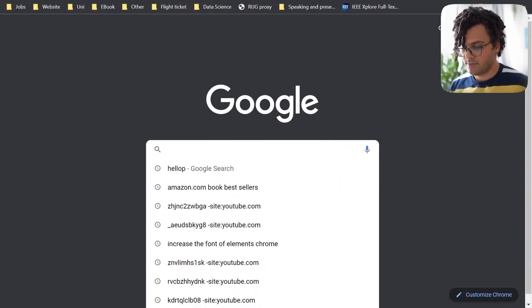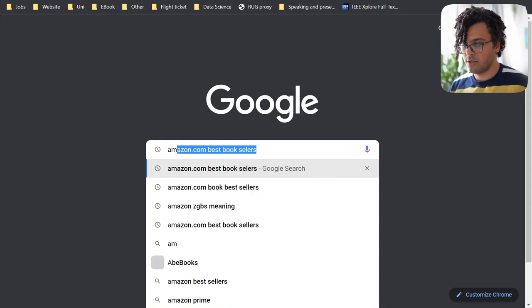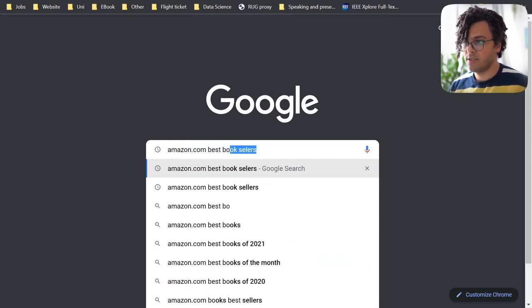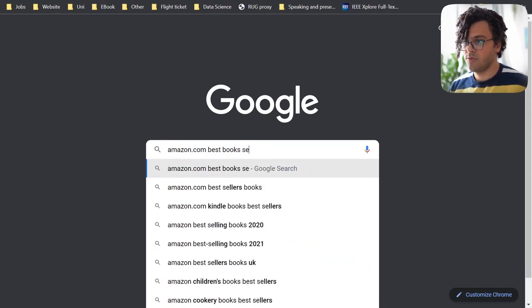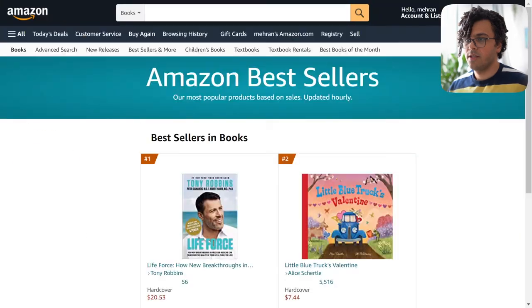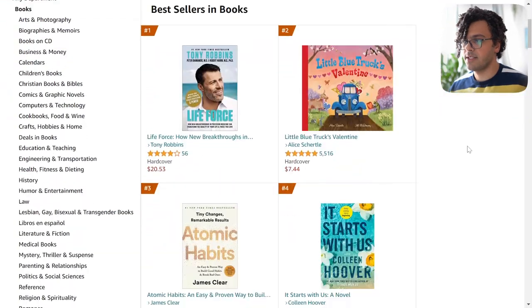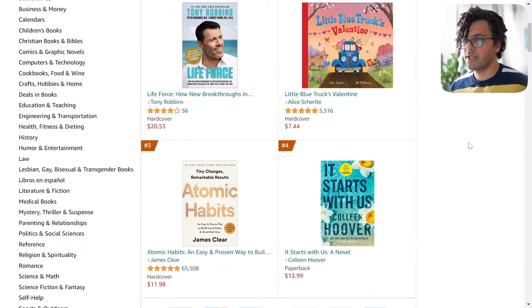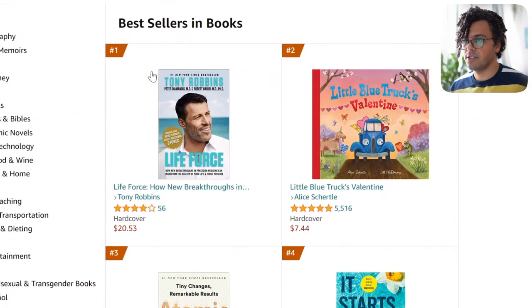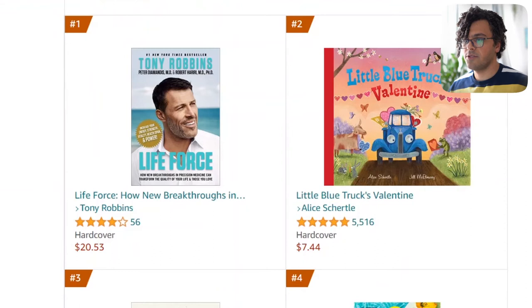First, let's go to the website we want to scrape. In Google I look for amazon.com best booksellers, then I click on the first result. This is the website. Now what we want to do here is get the information about the books — the ranking of each book, the name of the book, who is the author, and what's the price.